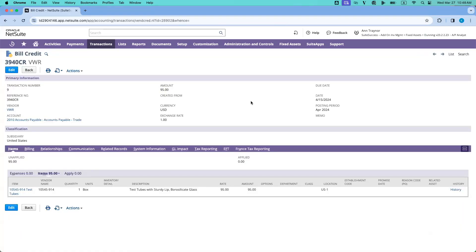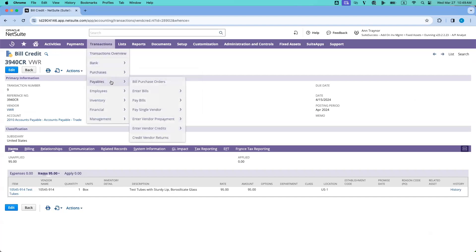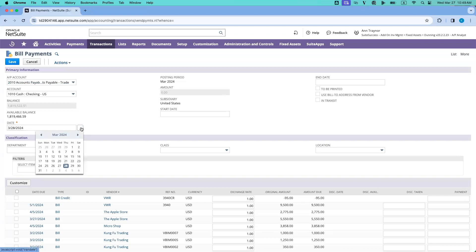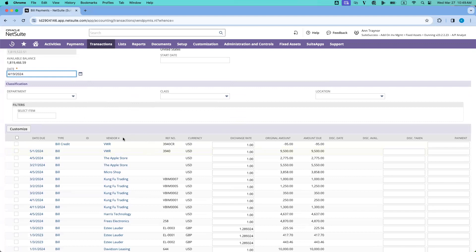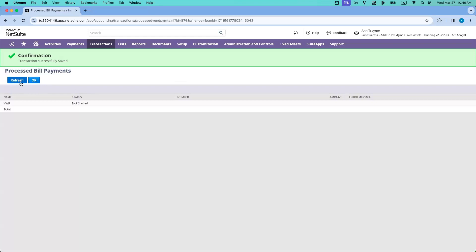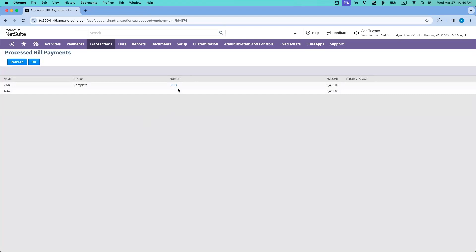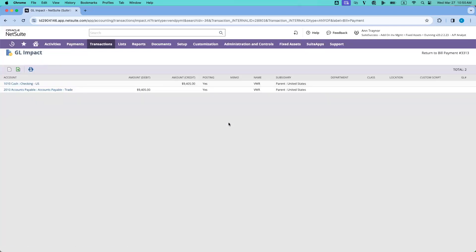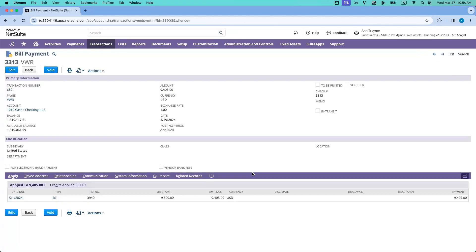Lastly, let's process the bill payment. Navigate to Transactions, Payables, Pay Bills. Select the vendor bill and the credit. For demo purposes, I will record the payment only without printing the checks. Click Save. Click on the payment number and view the GL impact. The transaction debited the accounts payable account and credited the cash account. This concludes the accounts payable overview demo.